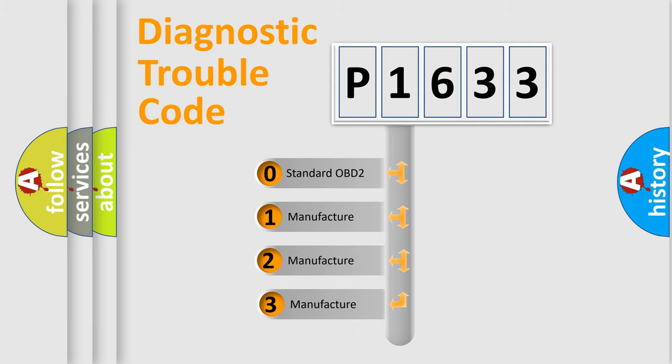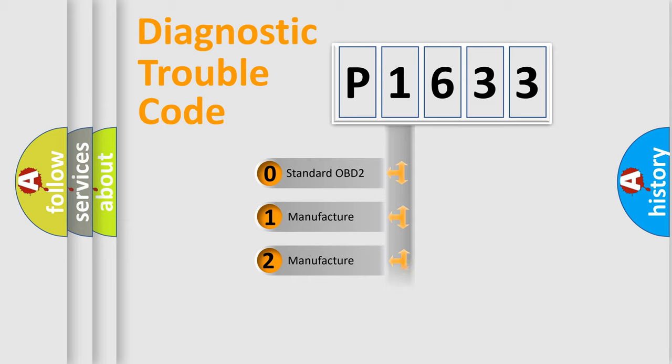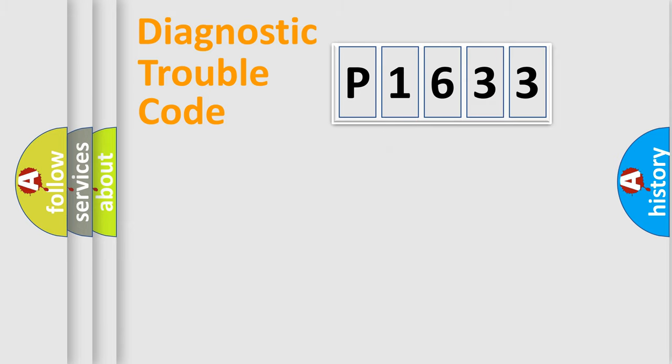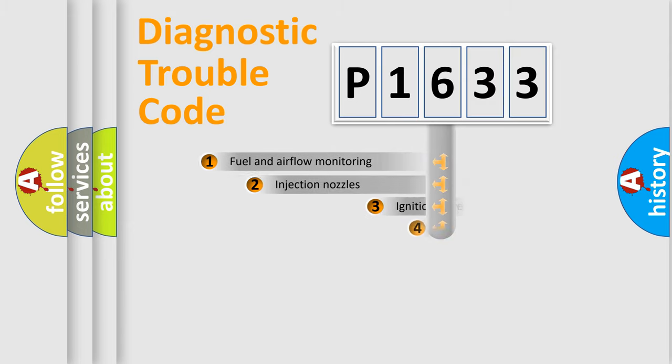If the second character is expressed as zero, it is a standardized error. In the case of numbers 1, 2, 3, it is a more precise expression of the car-specific error.